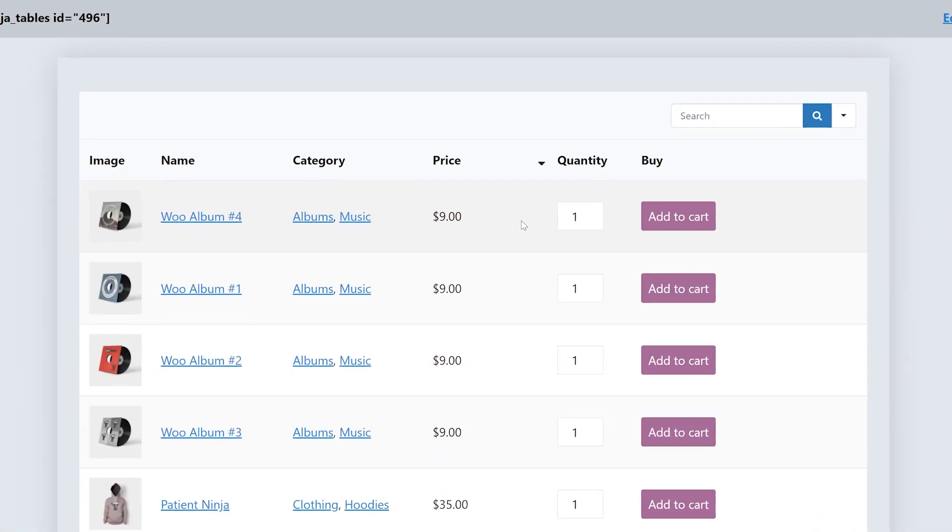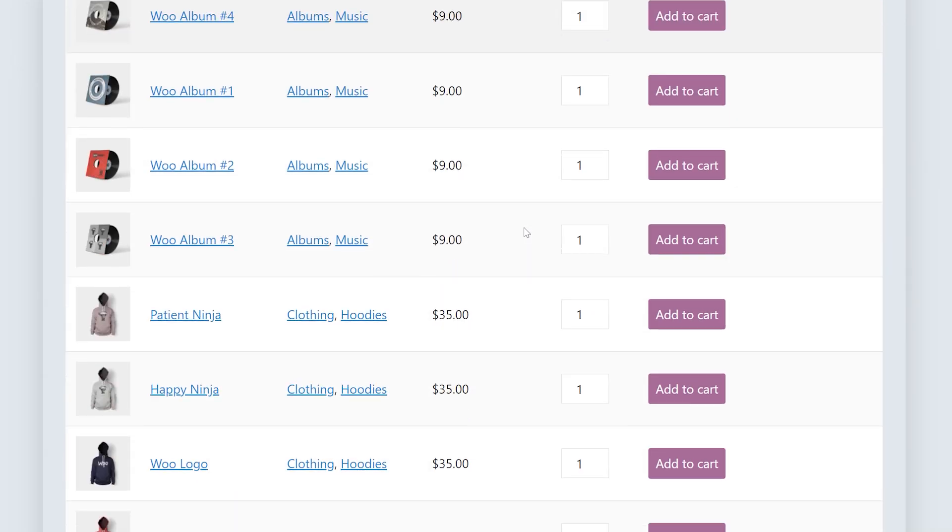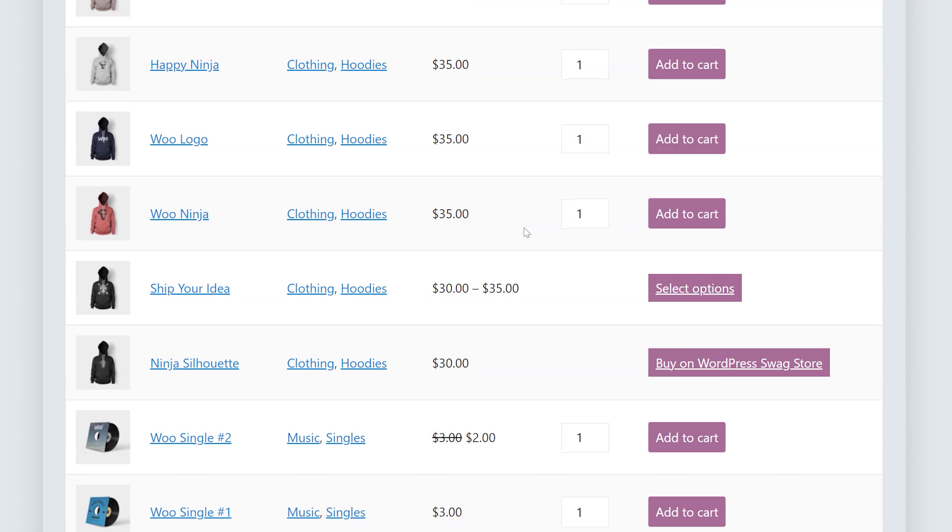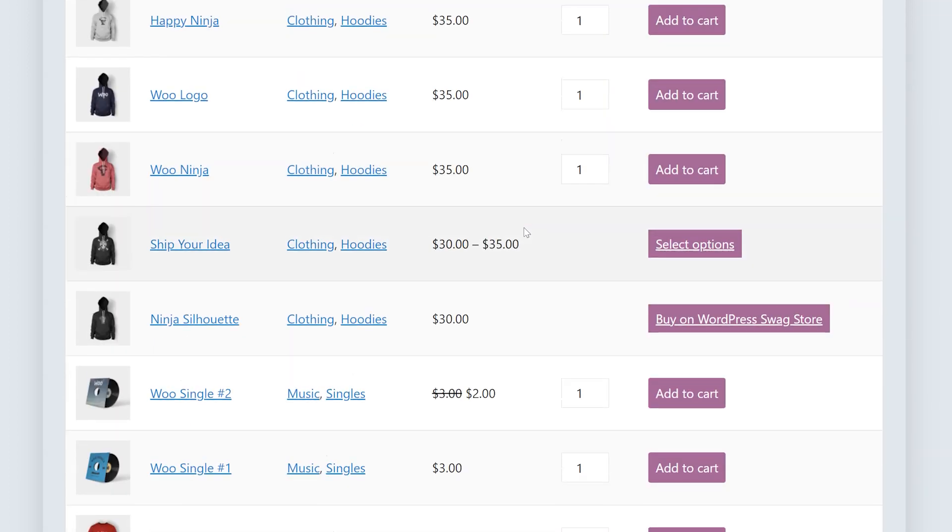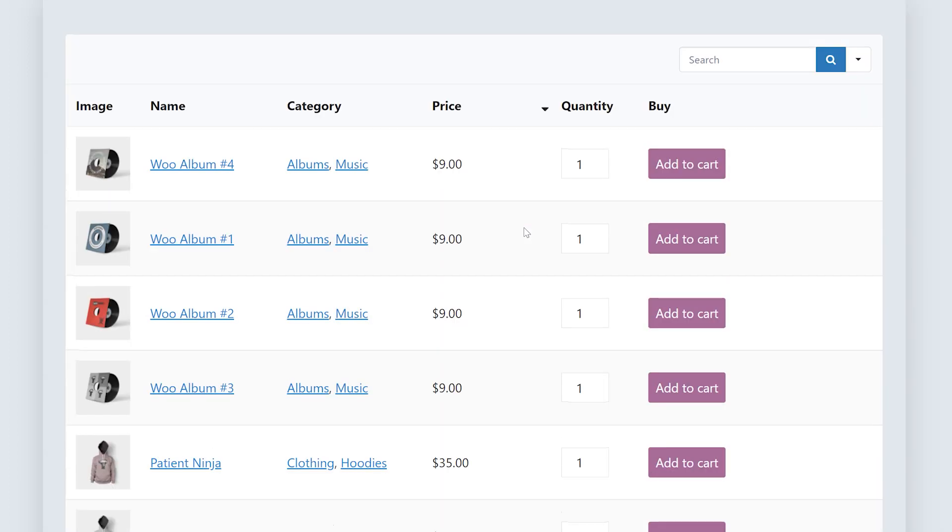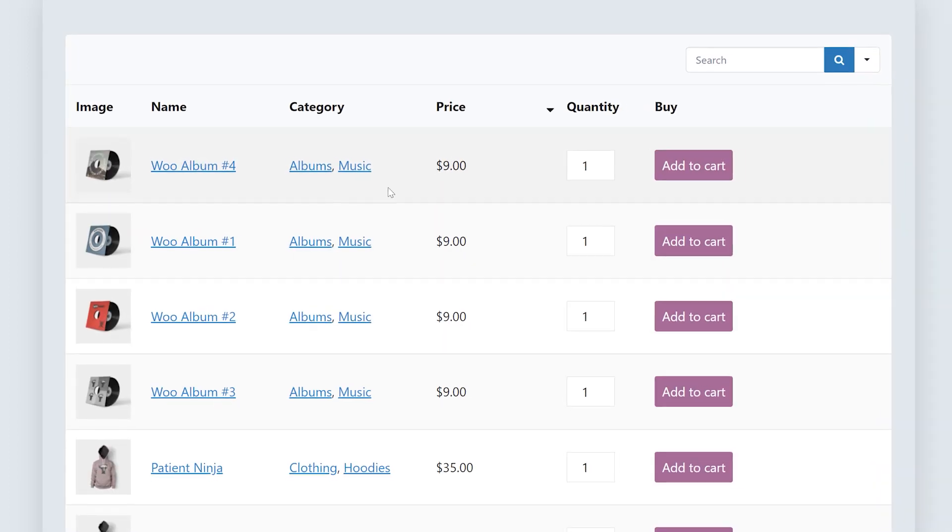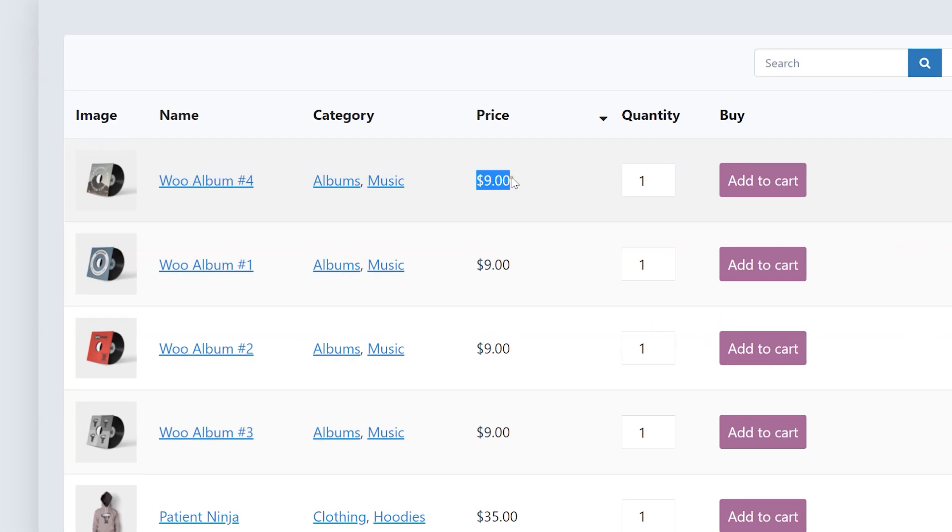Create seamless shopping experiences for customers as they find all the product information in one place, including images, stock details, price, reviews, and add to cart buttons.